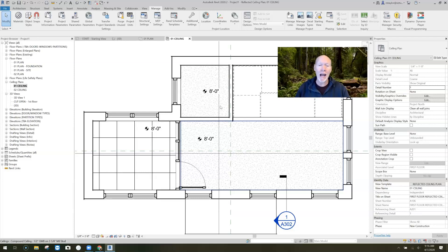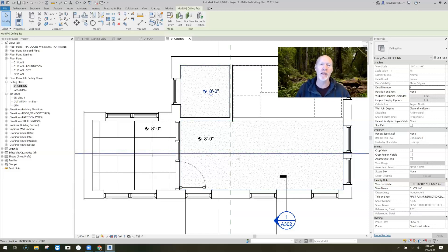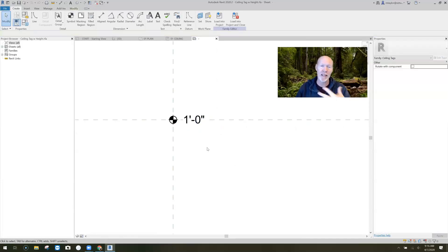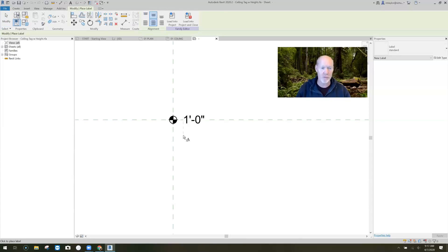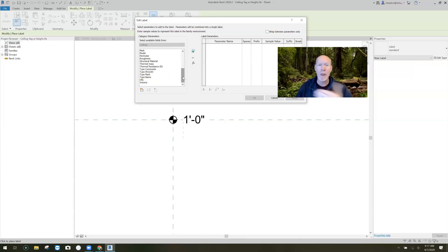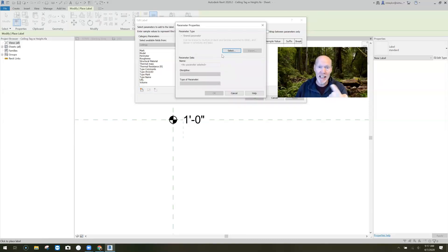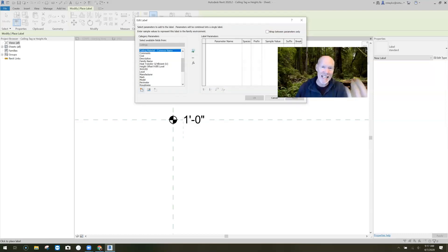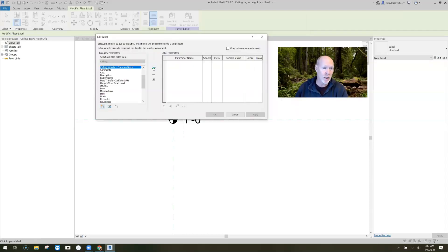I'd like to embed this parameter in my ceiling tags and in my ceilings. I'll click on one of the existing ceiling tags and hit Edit Family. Inside the family, I want to make a new label — a label is how you add a parameter. I click Label, place it underneath the ceiling height, hit New to load the parameter into this family. Under Ceilings, I select 'Ceiling Material Common Name,' hit OK, and it's brought into the family. I hit the green arrow to push the parameter over to be used.